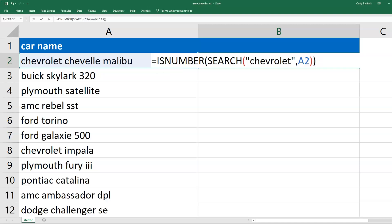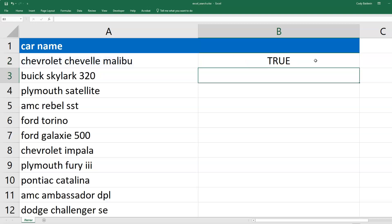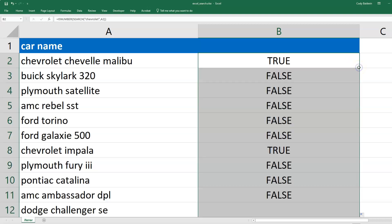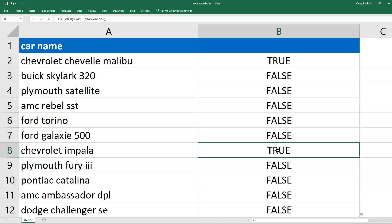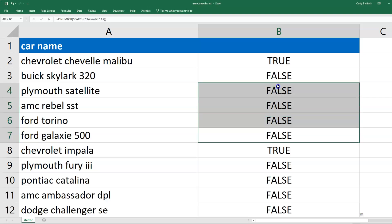Now this will provide either TRUE or FALSE. TRUE if this text appears, FALSE if it doesn't. It's TRUE because Chevrolet appears in the car name here. Now I can double-click the bottom right corner to evaluate this for all the other rows. I see here Chevrolet Impala - that's TRUE. But all of these above are FALSE because Chevrolet doesn't appear.